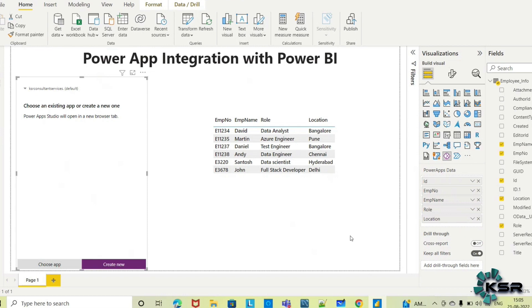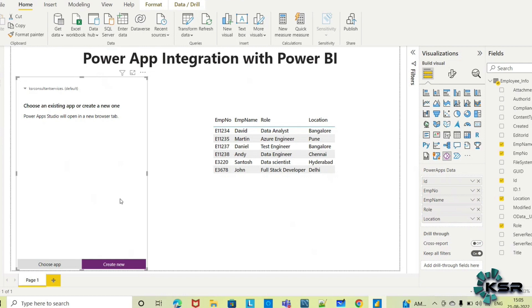Once I add the required fields, it shows me which environment I'm in. There are multiple environments. It's asking me to choose an app or create a new app. If you haven't created an app already, you can use that option.